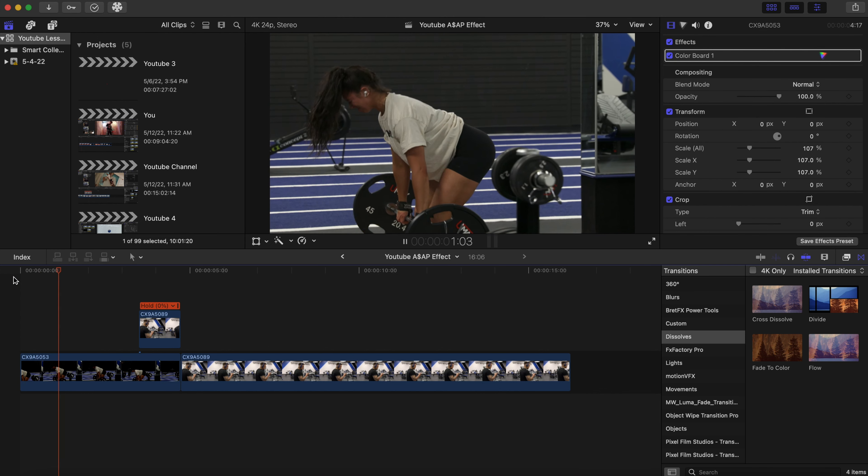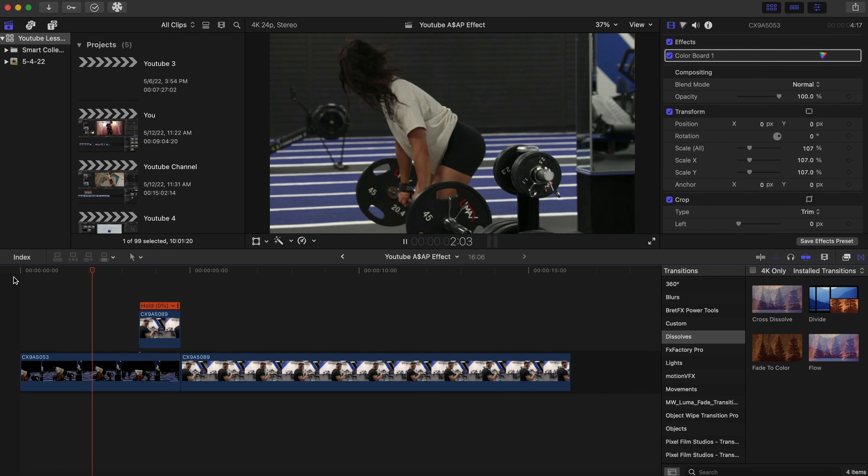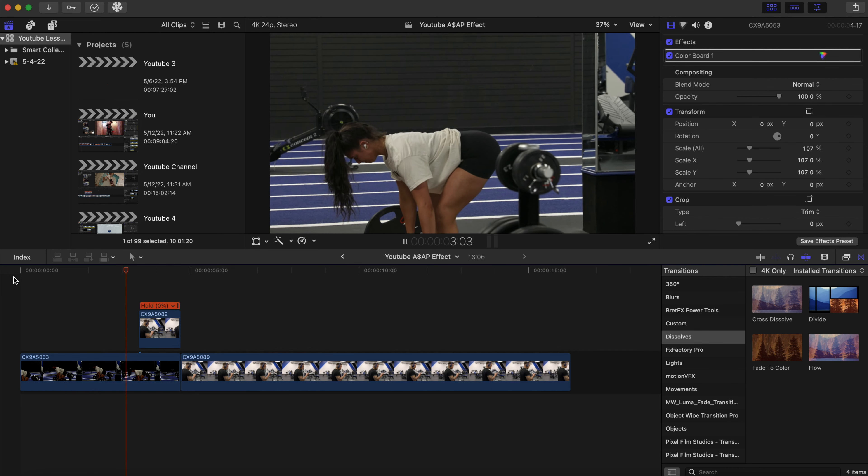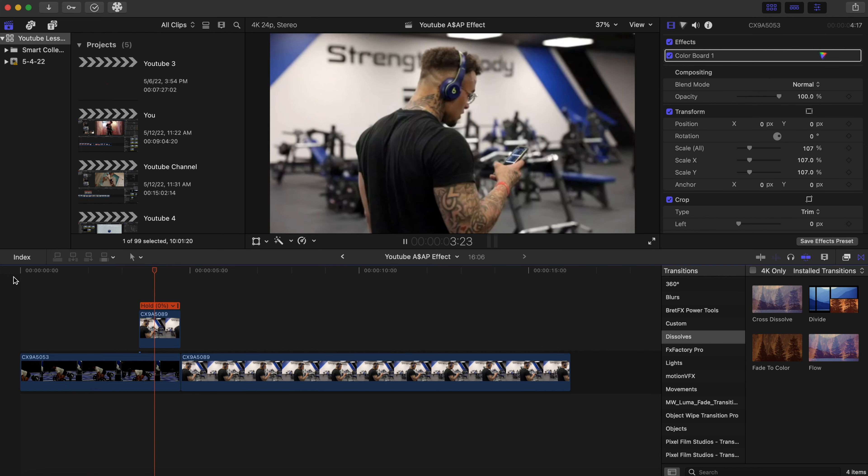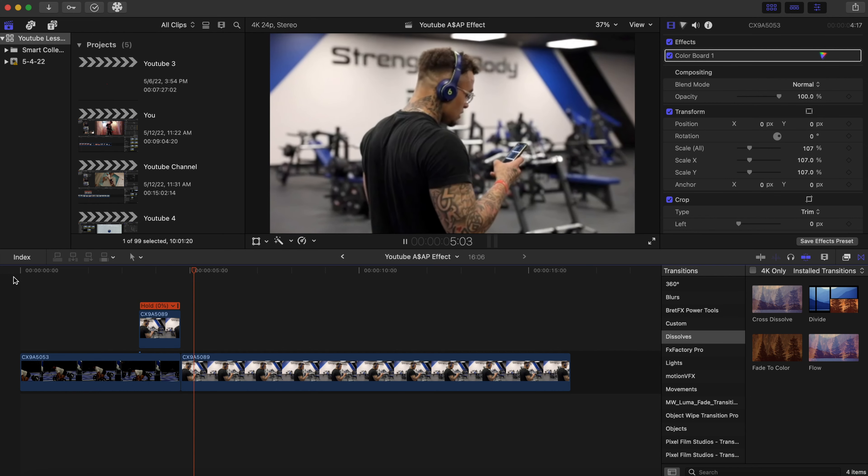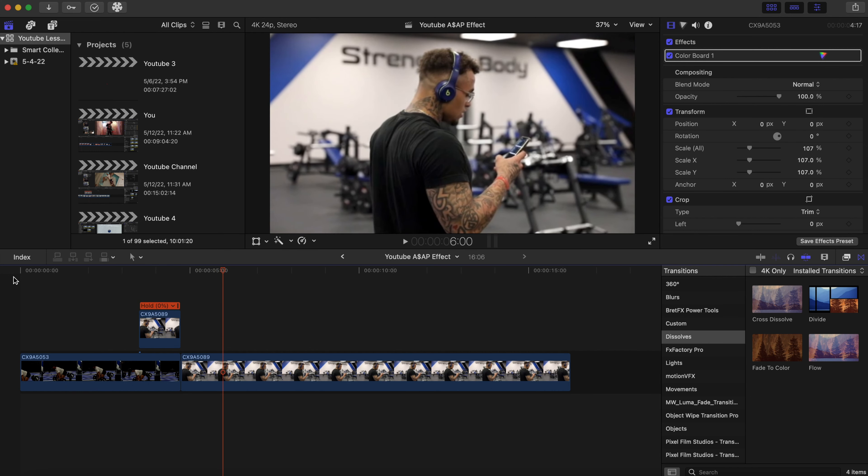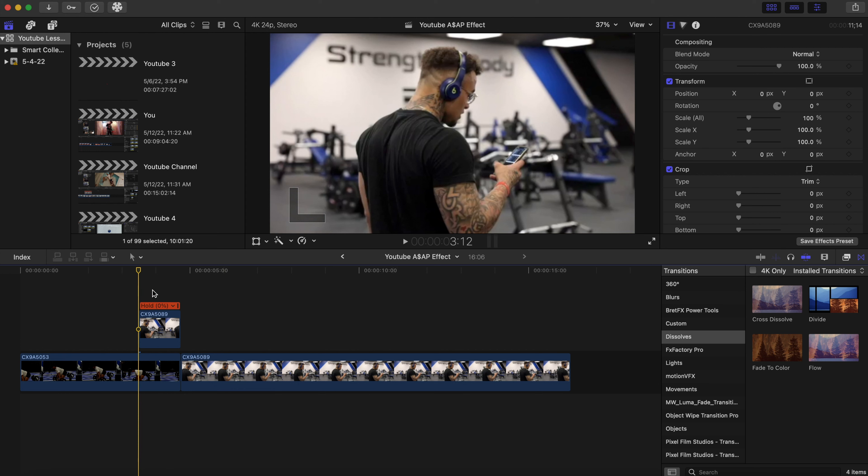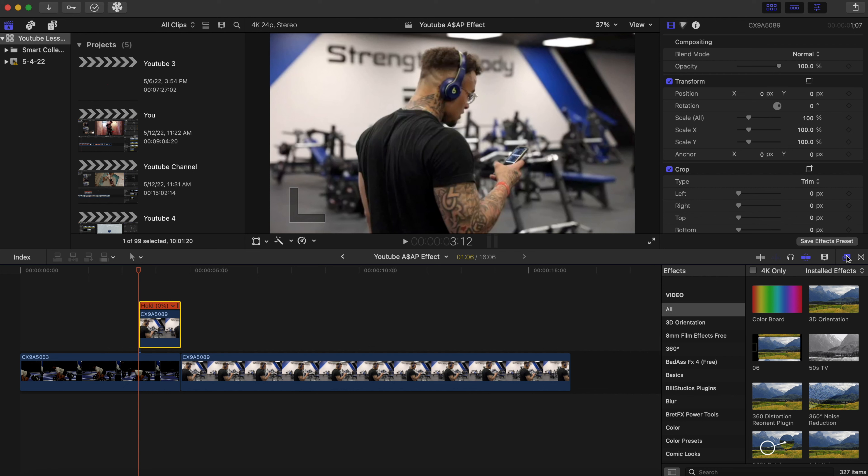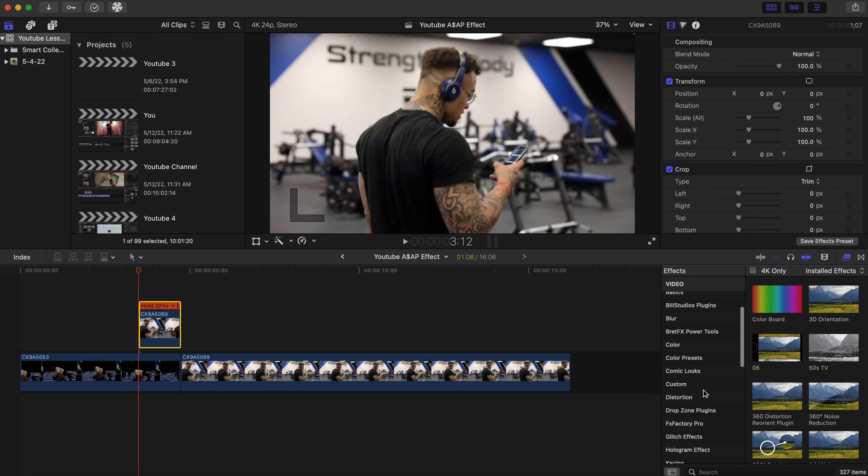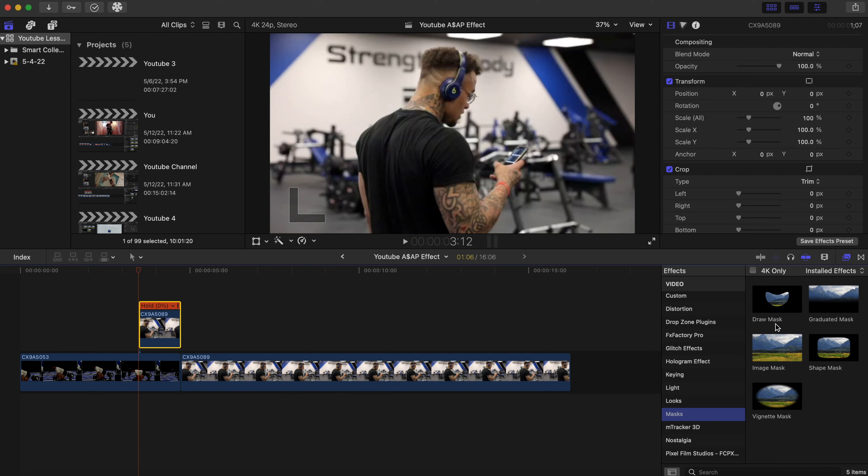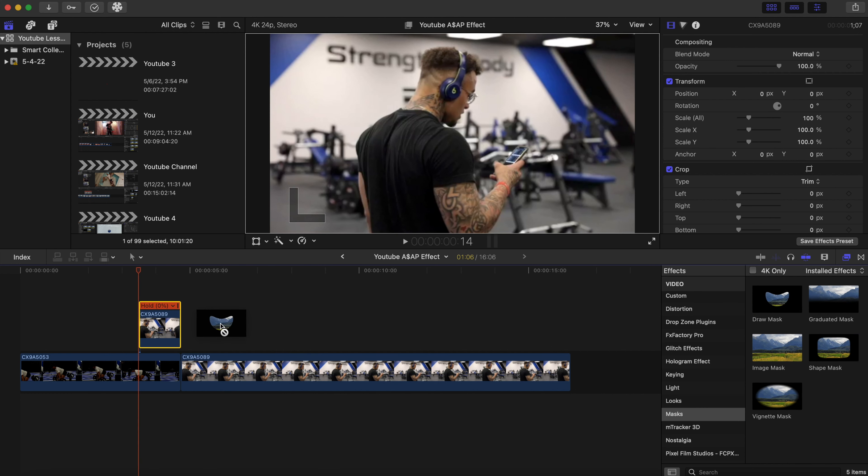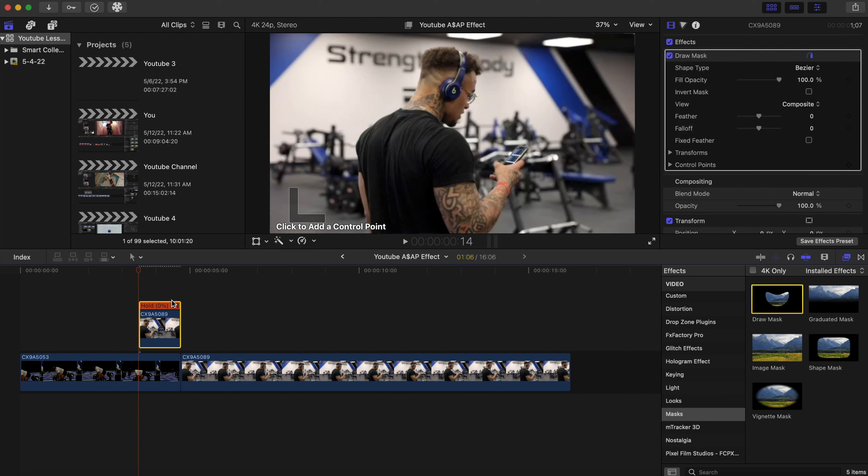Now as you go to the timeline, you see that it's there. Now we want to start our masking effect, so go to the effects tab right here. We're gonna scroll down to mask and add a draw mask to the top clip.